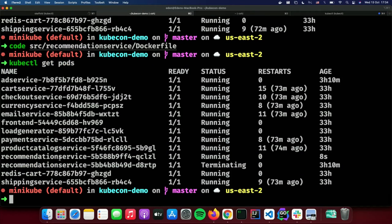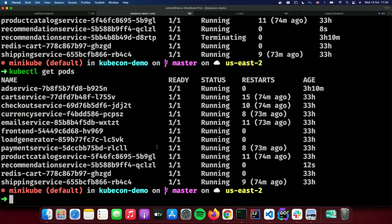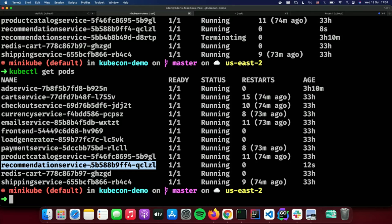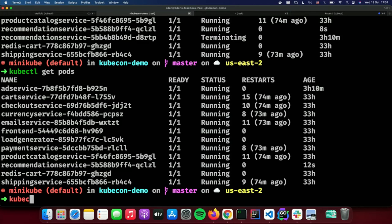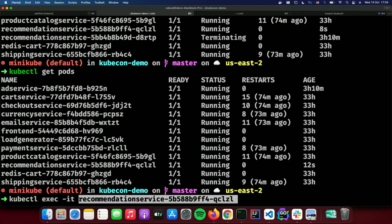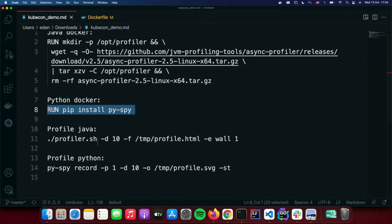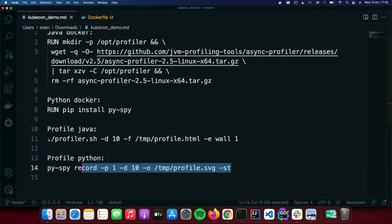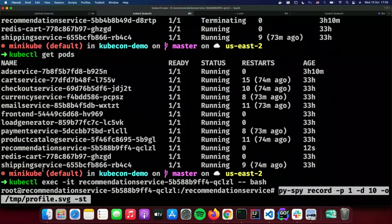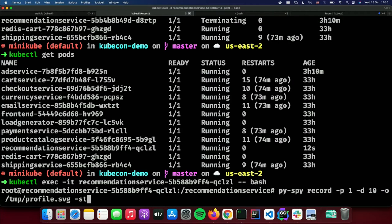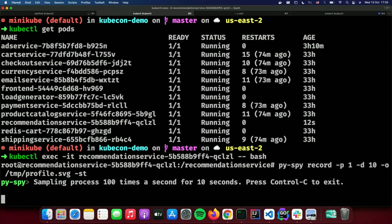Now we have a freshly created recommendation service with the profiler installed. Let's go ahead and invoke it. First, you need to exec into the pod and then invoke the profiler. The way you invoke py-spy is by running a command that says: profile process ID number one for 10 seconds and save it as /tmp/profile.svg.